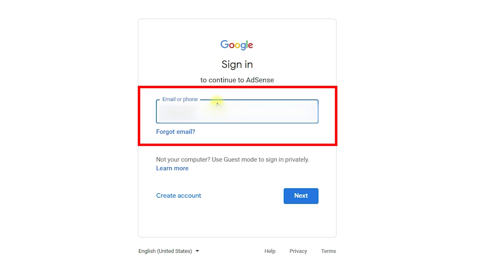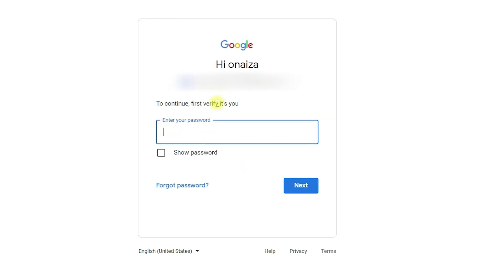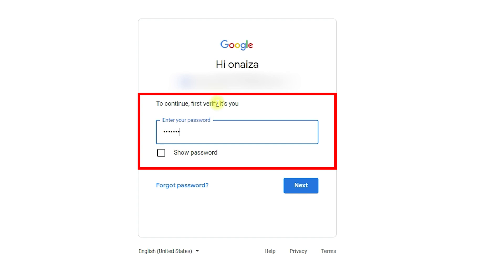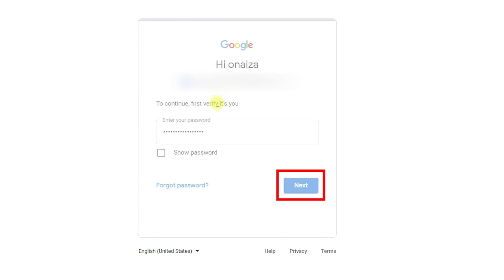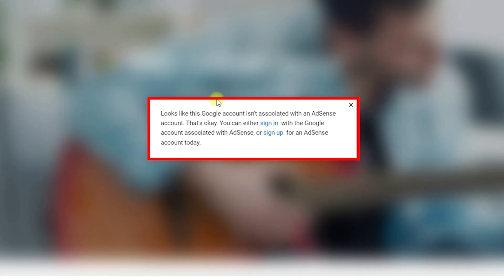It will ask me to enter my email address. I will enter my email address and press next, then enter my password and click next. As you can see, it shows a message that you have not linked or associated your Google AdSense account with your Google account, so you can sign in or sign up.